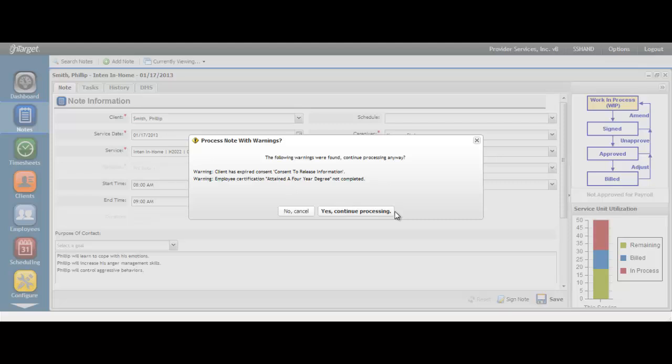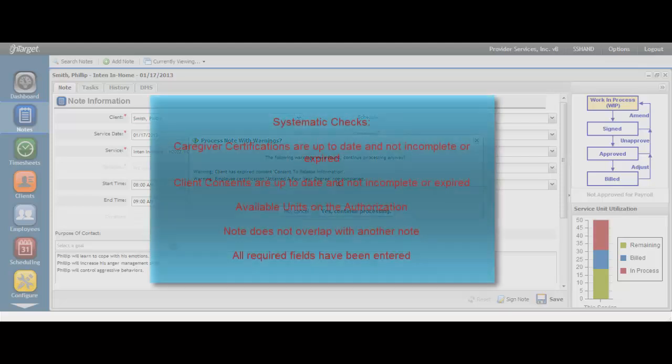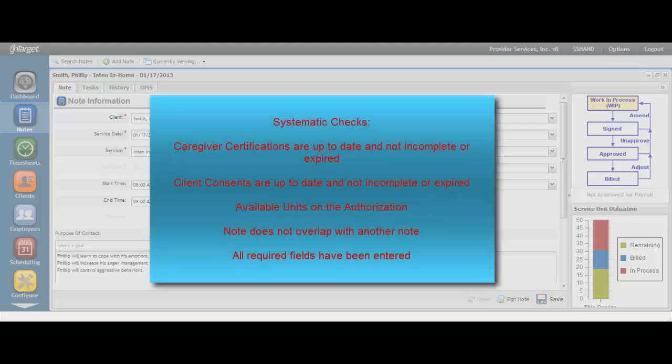You may receive warning messages if there is anything systematically out of compliance with the note. As in this case, we have been warned that the client has an expired consent as well as the employee certification of attained a four-year degree not completed. The system will check to make sure that the caregiver certifications are up to date and not incomplete or expired, the client's consents are up to date and not incomplete or expired, there are enough units left on the service authorization, that the time on the note does not overlap with another note, and that all required fields have been entered.